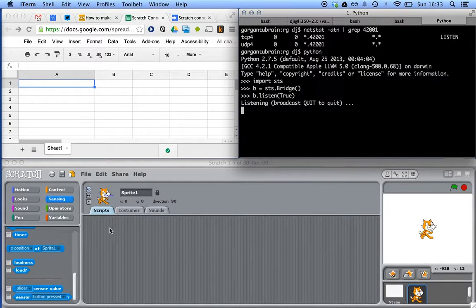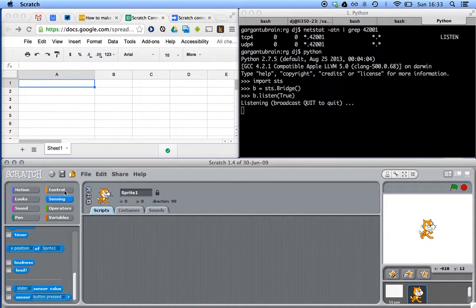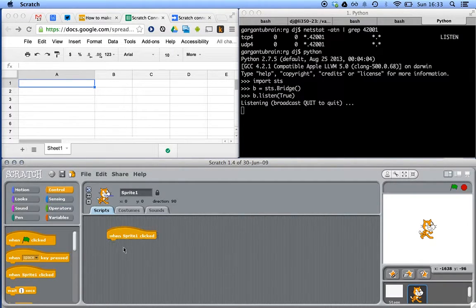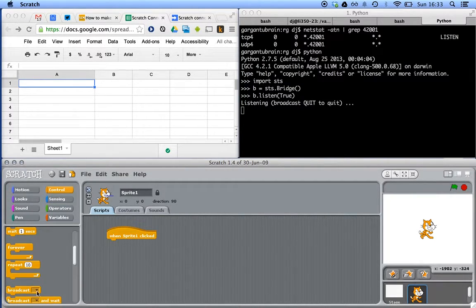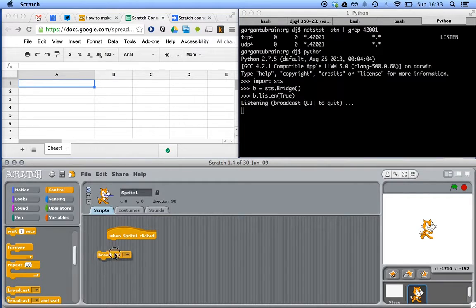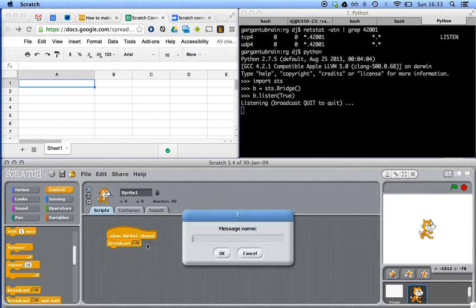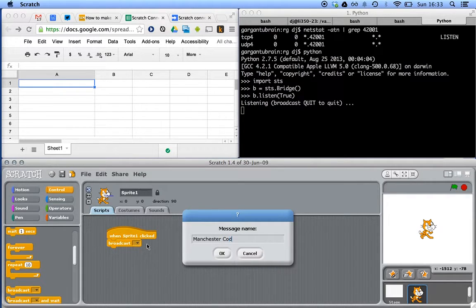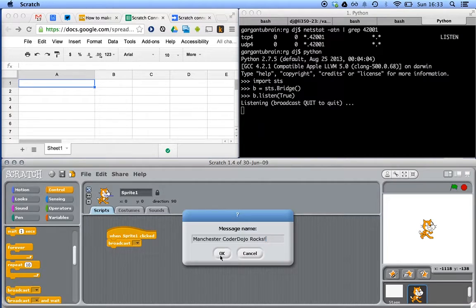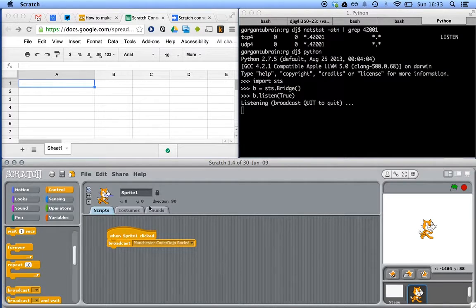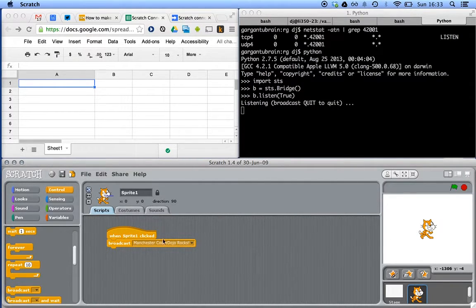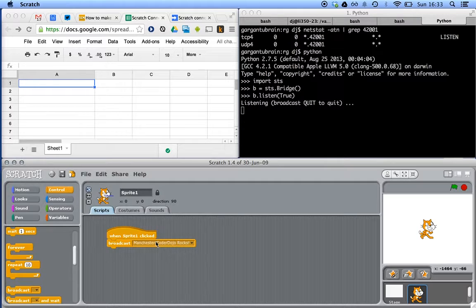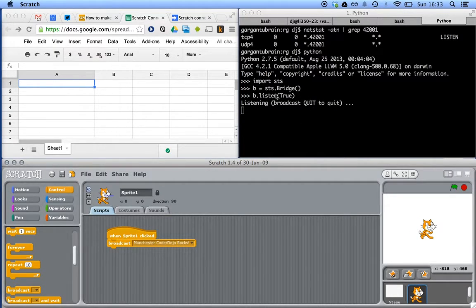Now, in Scratch, we can bring in a start block here, and we want to broadcast something. So let's say we'll broadcast a message that's Manchester Coder Dojo Rocks. Okay. So when we click this first sprite, Scratch will broadcast this message. The broadcast message will be made available on that port, 42001, on which this little Python script is listening.